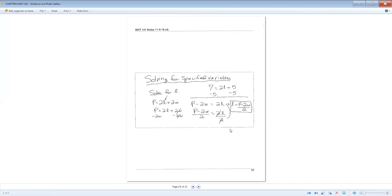Next in this section, we solve for specified variables. That means getting a particular variable by itself on one side of the equation — you don't need to arrive at a single number like x equals 5. For example, solve for L given P equals L plus 2W. Treat the letters as numbers. Just as you'd subtract 5 from both sides in a numerical equation, subtract 2W from both sides: P minus 2W equals L, or written as L equals P minus 2W. You cannot combine P and 2W since they are unlike terms.